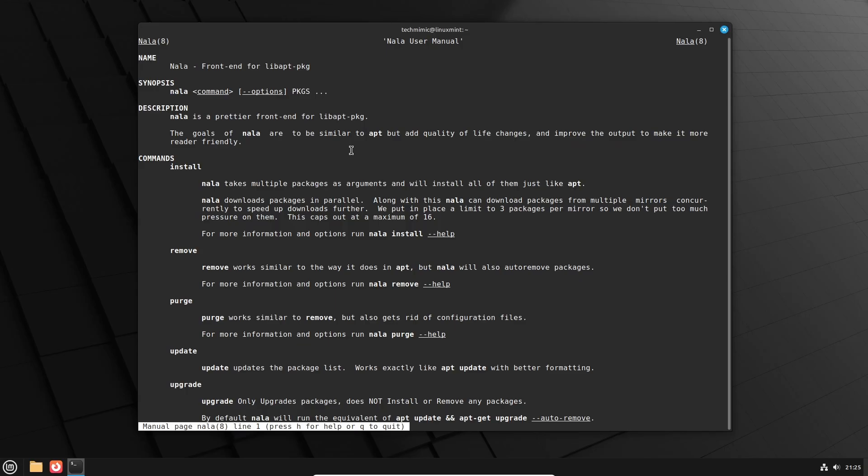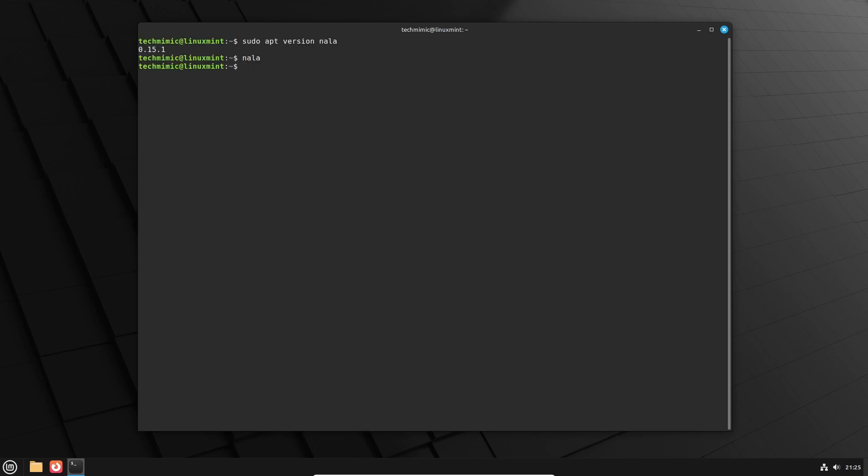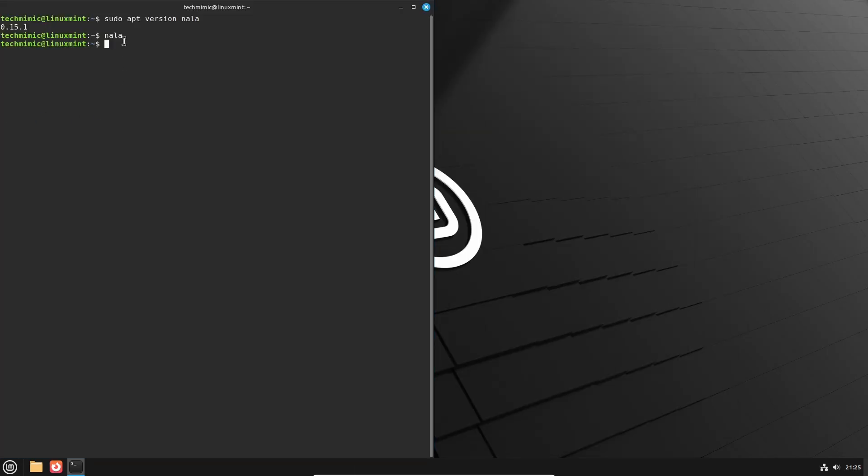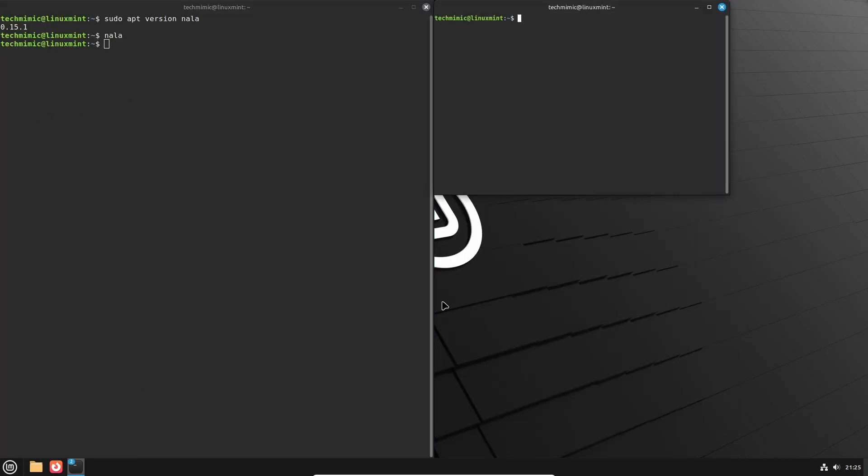Have a further look around if you want and when you are ready to exit the manual type q for quit. Let me now place two terminal windows side by side so that we can see how the same commands will look in apt and in NALA for easy comparison.